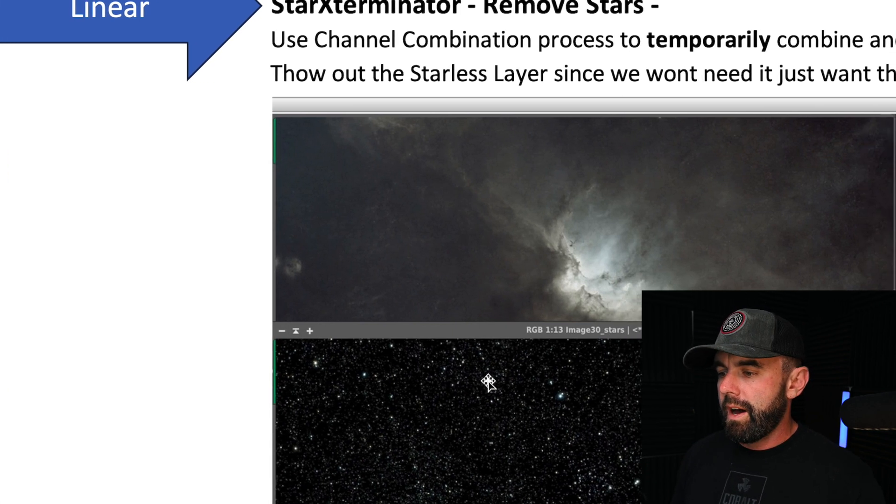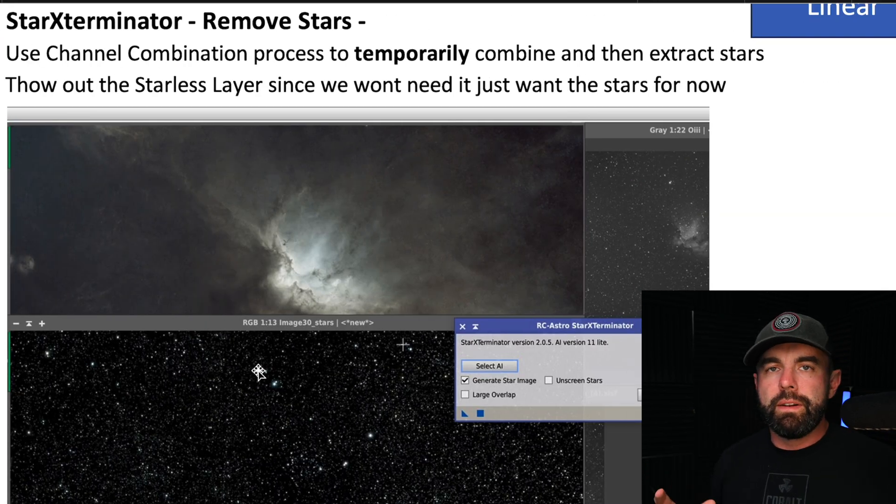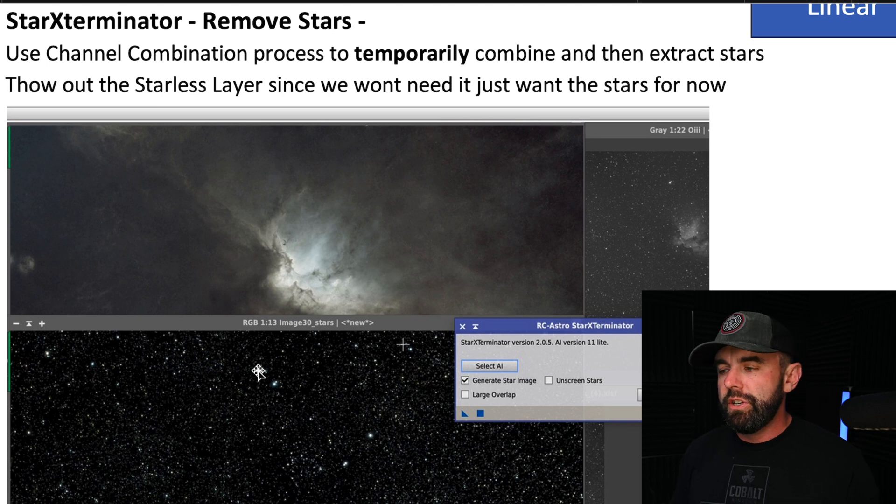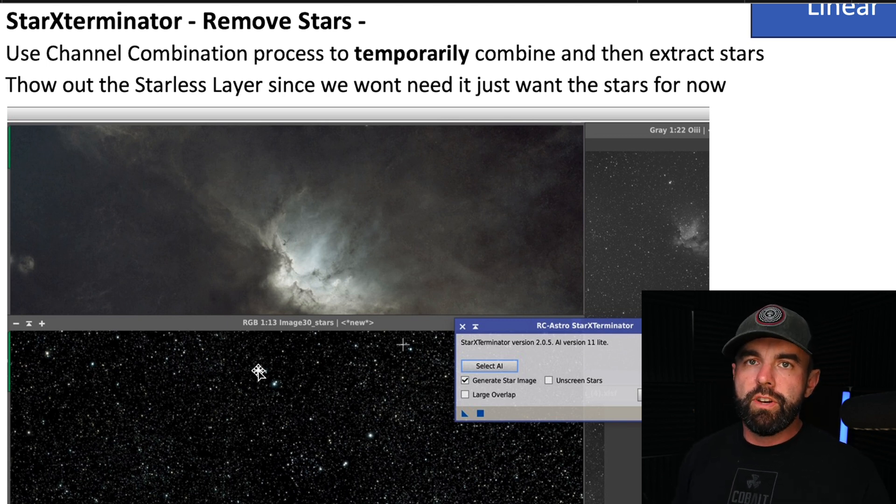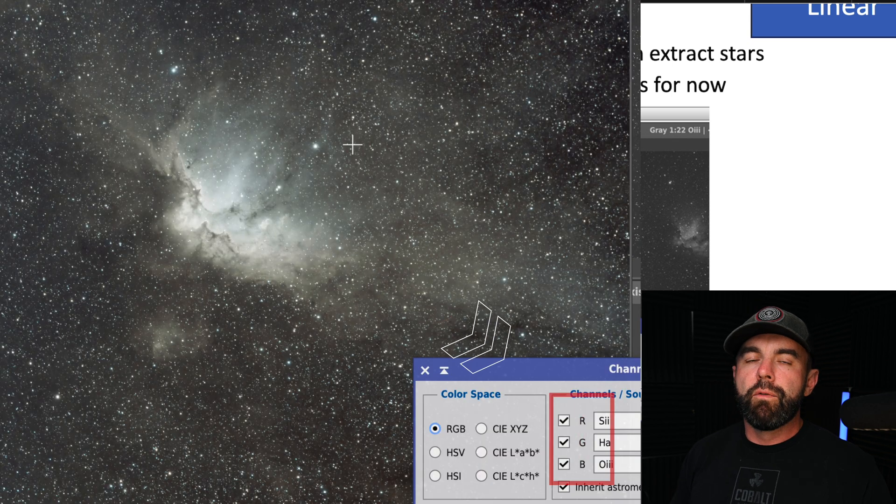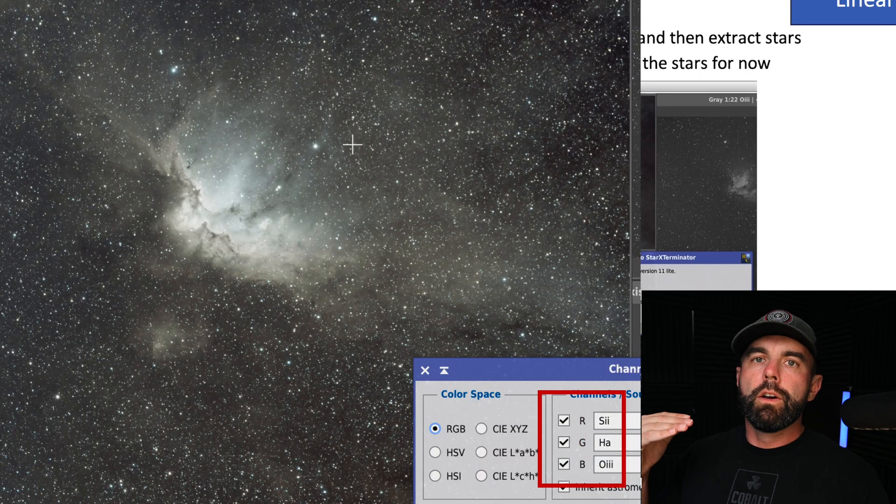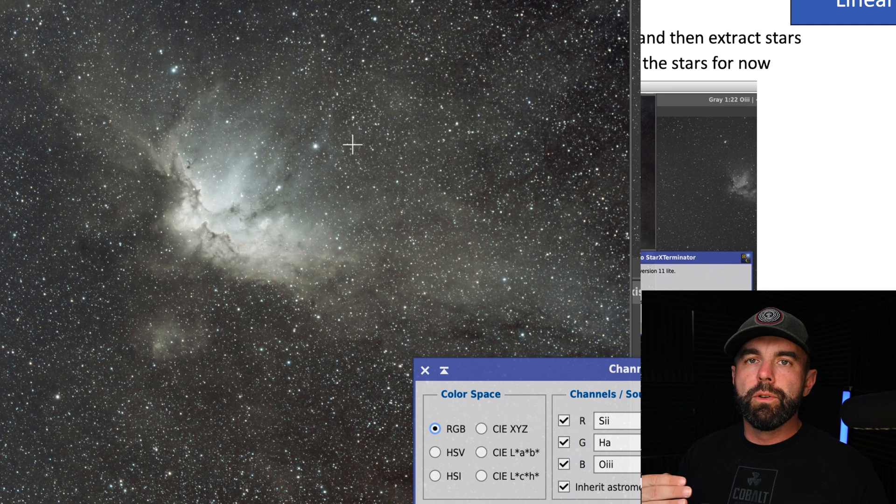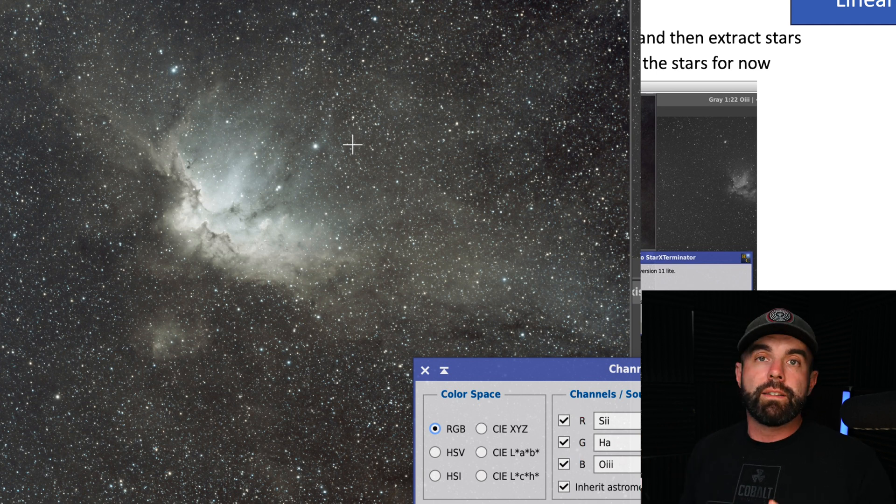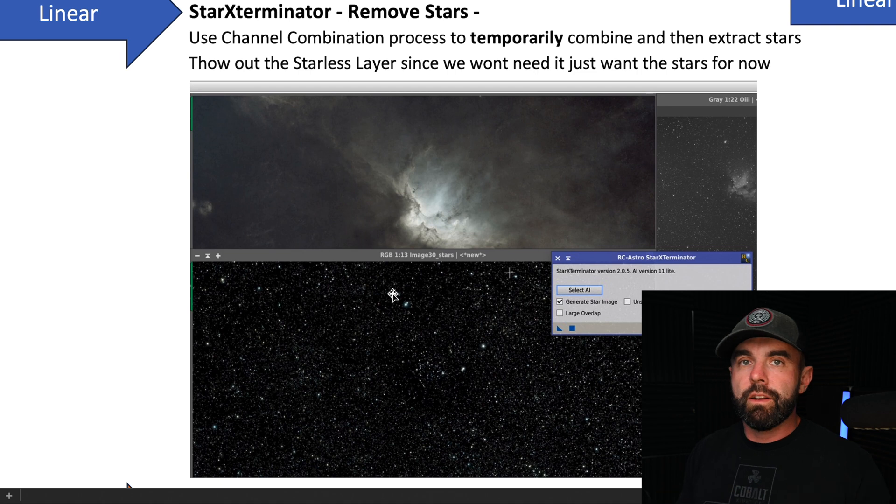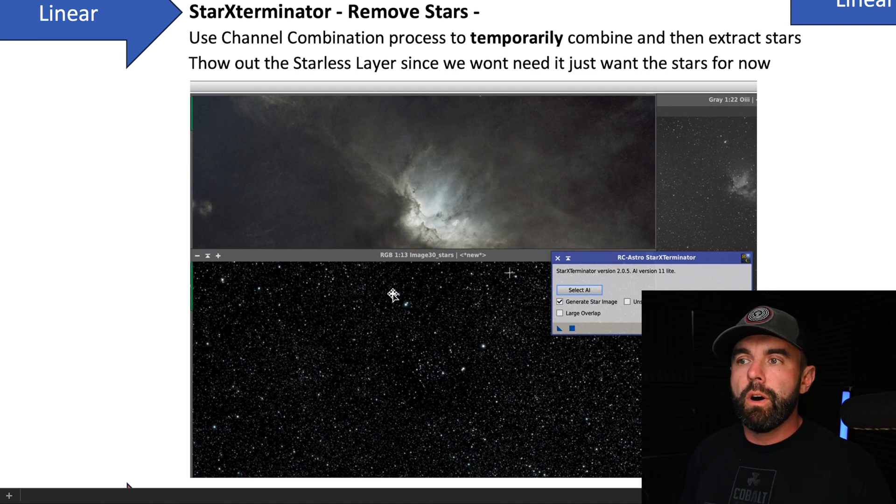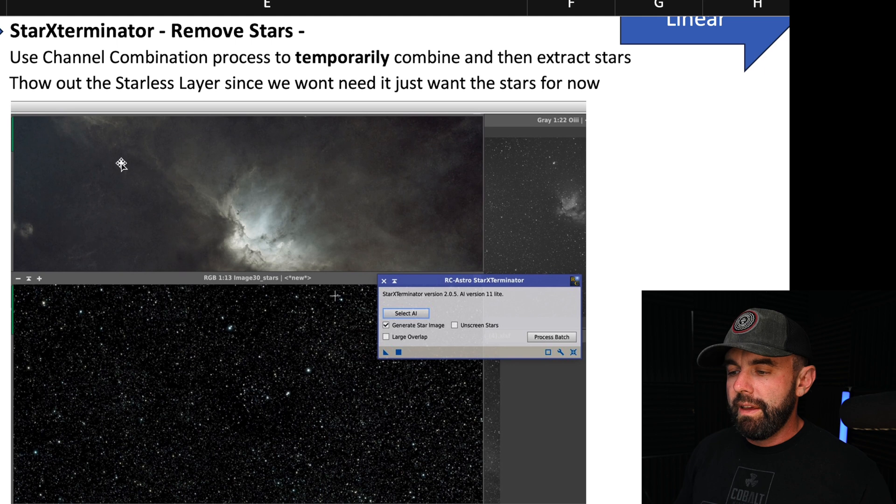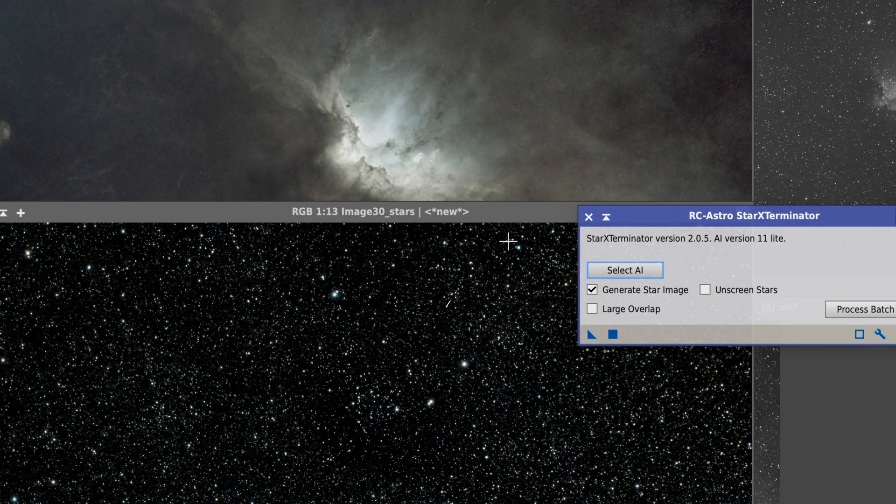What I do here is a little bit different than you might be doing. I actually do a channel combination. You go to Process, Channel Combination, and then for R I put the S2 channel, for green I do HA, and for blue I do O3. Just your standard SHO. If that's the palette you want to do, match the palette you want to do, so if you want to do SHO or HOO, I do a channel combination. It gave me this image here and then I do the Star Exterminator to that image to get the stars.